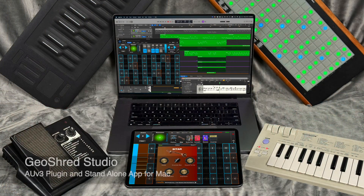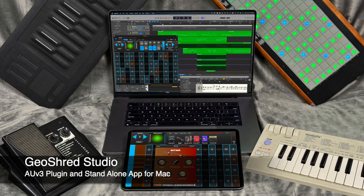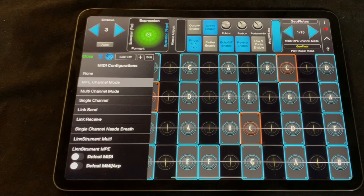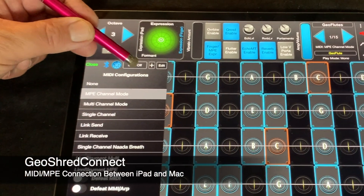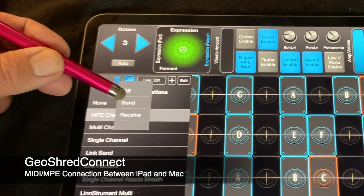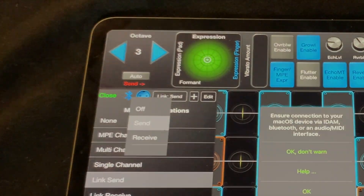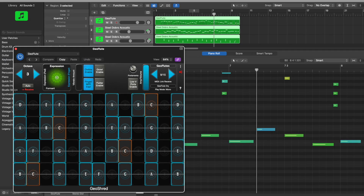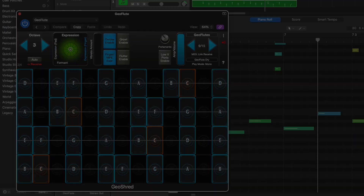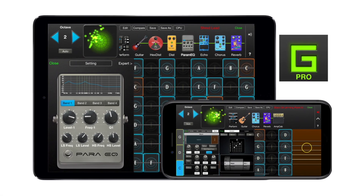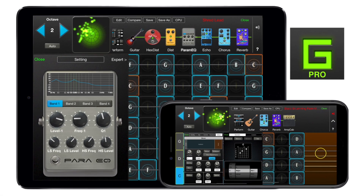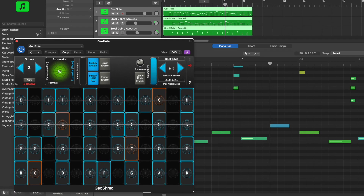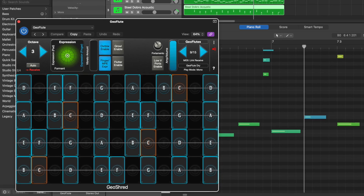Unleash your musical creativity with GeoShred Studio, an AUV3 plugin that runs on macOS devices. GeoShred Connect is used to create a MIDI MPE connection between GeoShred on your iOS device and GeoShred Studio. As part of your normal production workflow, you can use GeoShred's expressive multi-dimensional control from your iOS device to record your tracks as MIDI MPE, which can be edited as part of your production process.